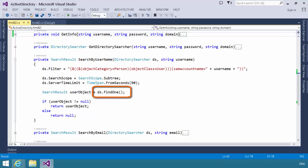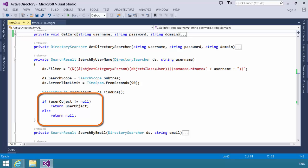I want to point out there's another method here, find all, which you can use if you're looking for multiple entities. You can do a find all, and it will return a collection of search result objects. Regardless, assuming a user object has been found, it's not null, we will return that user object back to the get info method.